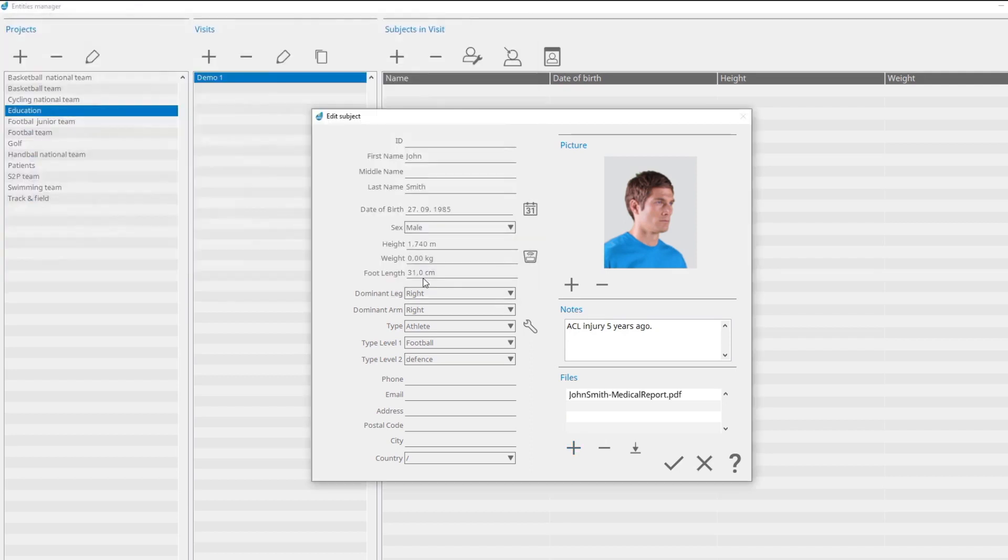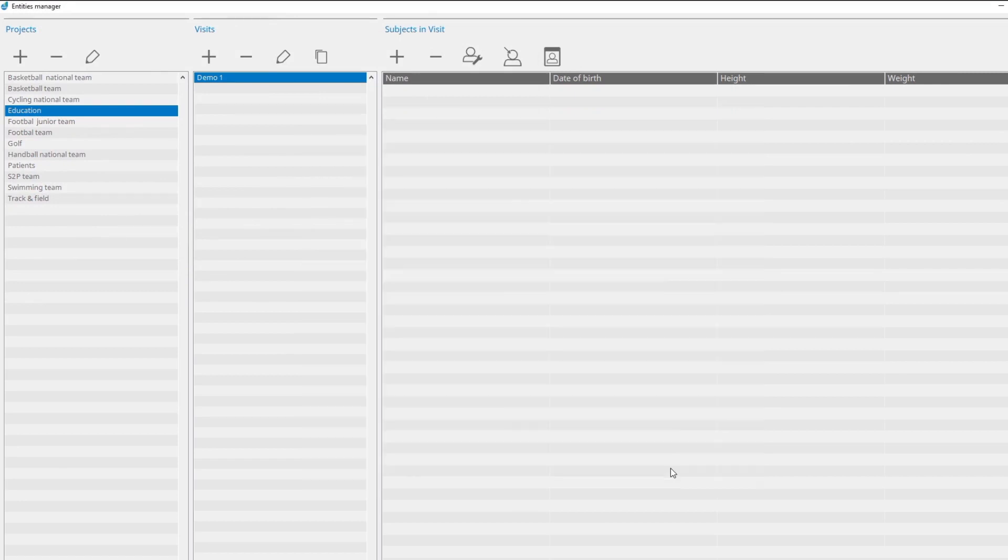When you are done, confirm the changes with the Confirm button. The project, visit, and subject can be deleted by clicking on the Remove button.